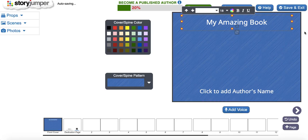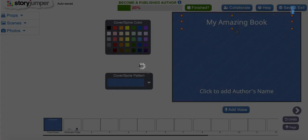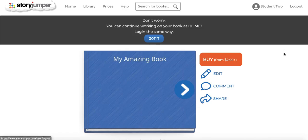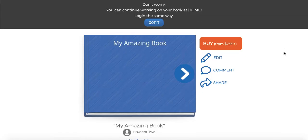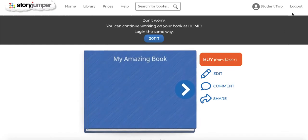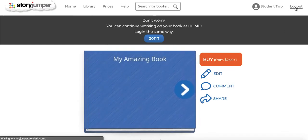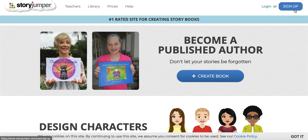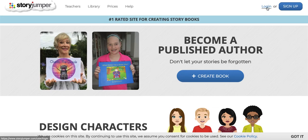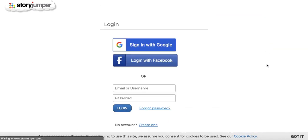Once they're done for the day, they can click save and exit and then log out. When they want to log back in, they just click login and they can log in on this page.